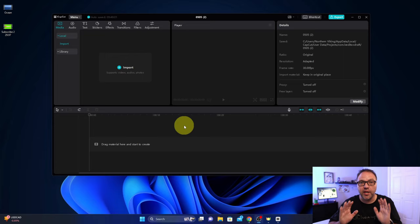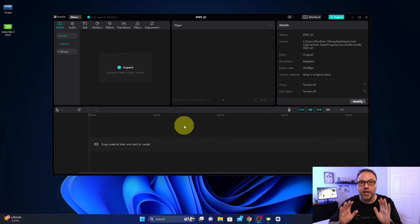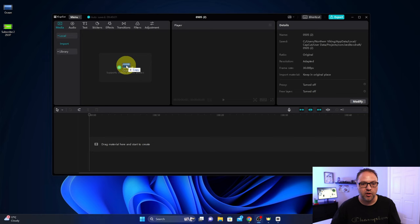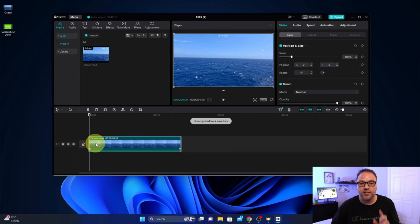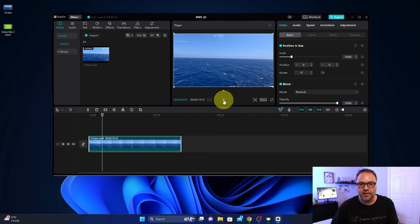So the first thing we need to do is put in our background. So let's bring in our ocean video. I'm gonna import that, you can search for it or drag and drop it in there. And we're gonna put that down in our timeline here down below, make sure that is on the first layer. So when I play that in my preview here, you can see it just plays properly.